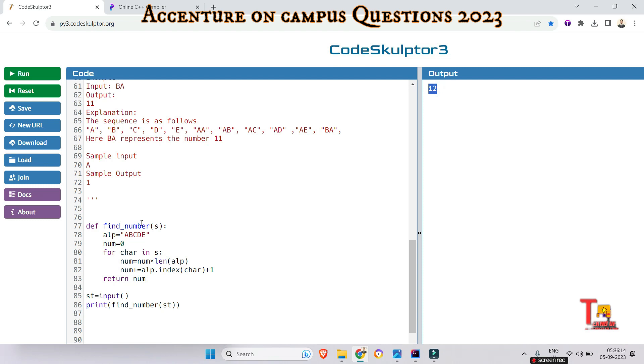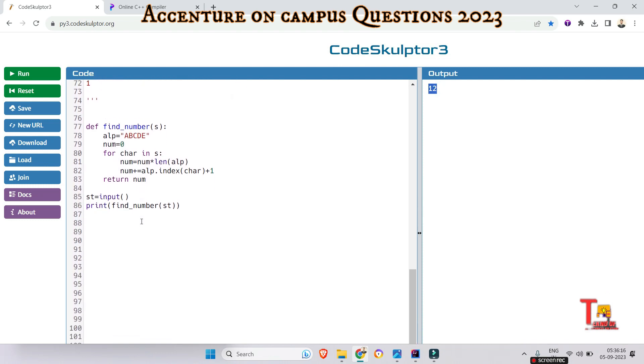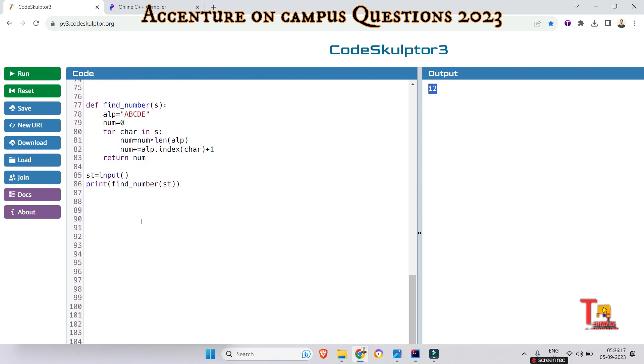I hope you have got the logic. If you're still having any problem with the syntax or logic, please let me know. I will solve your queries in the comment box.